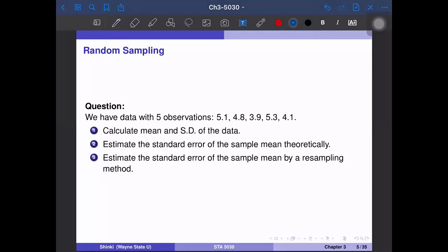Hi everyone. The next topic is resampling method. In the last video we studied the sample function which samples observations from a fixed data set.